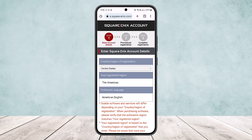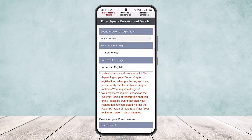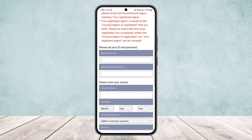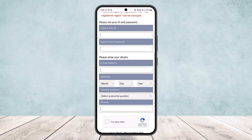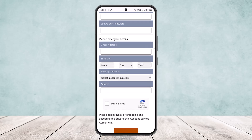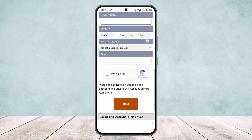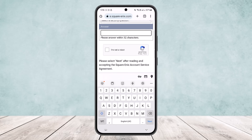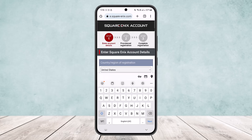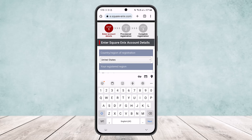This will take you to the registration page. There are three different steps: the first is to enter your account details, the second is provisional registration, and the third is to complete your registration. Select your reason, then enter your Square Enix ID, your password, your date of birth, and select a security question and answer for account security. Then check 'I'm not a robot' and tap Next.